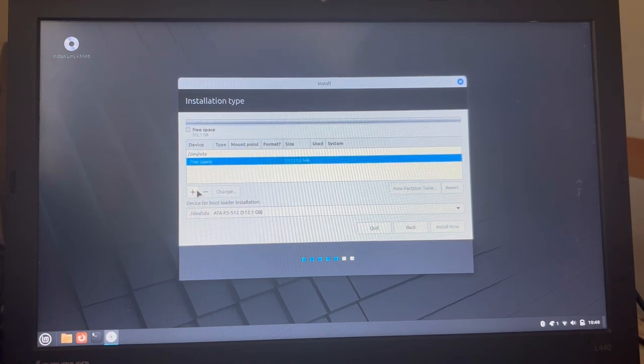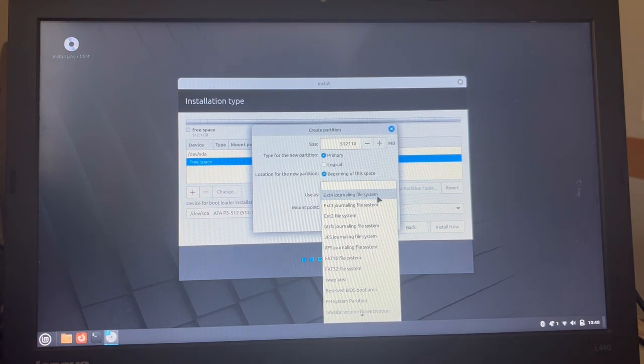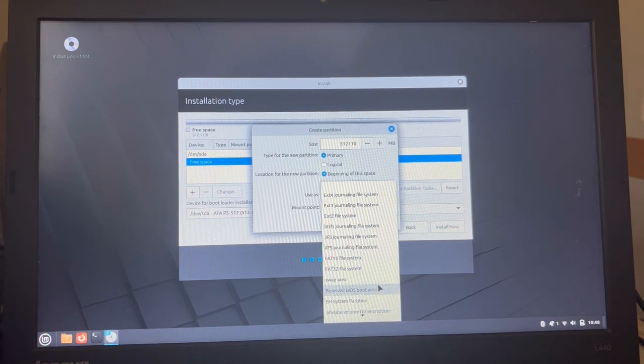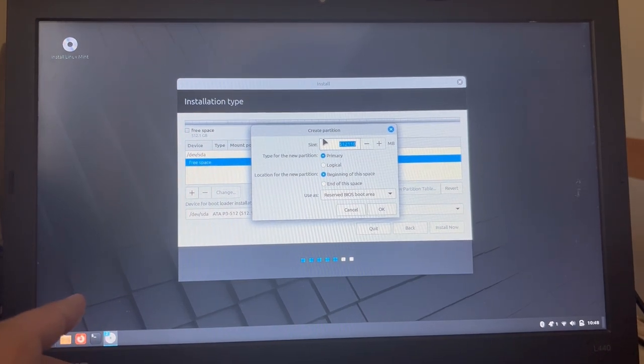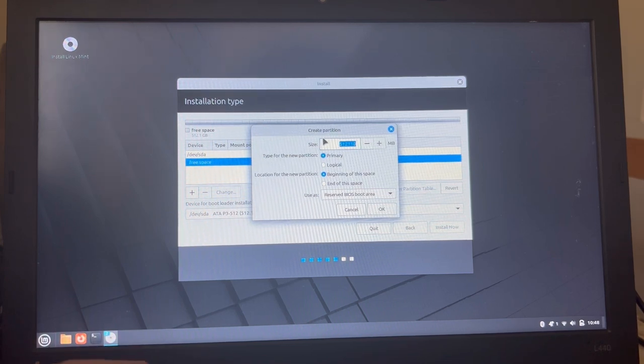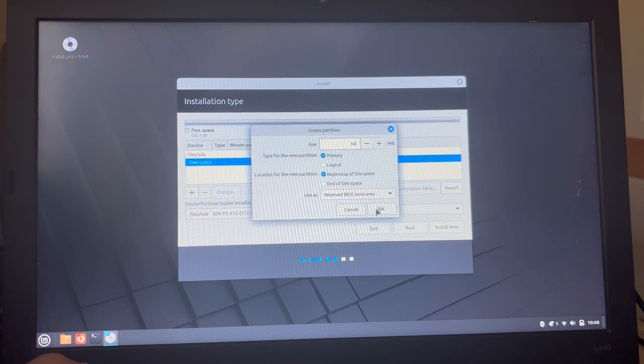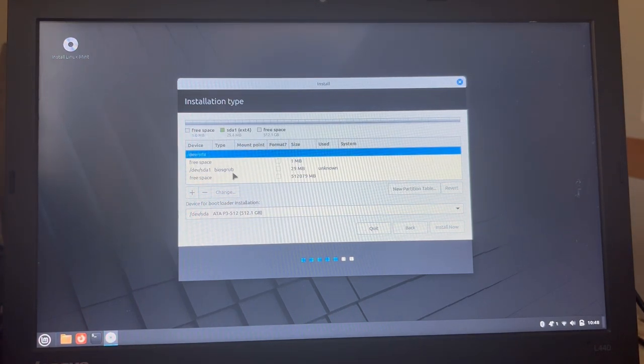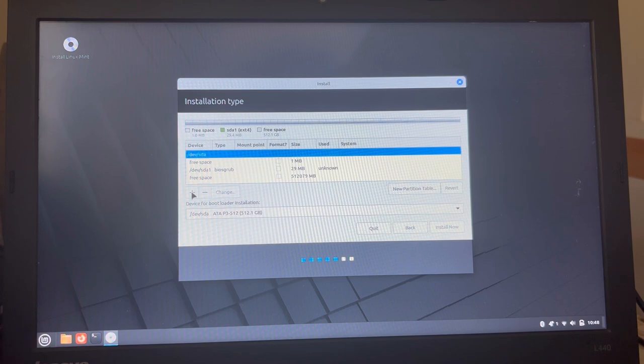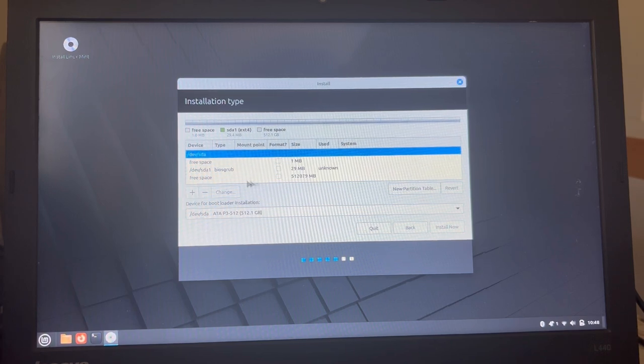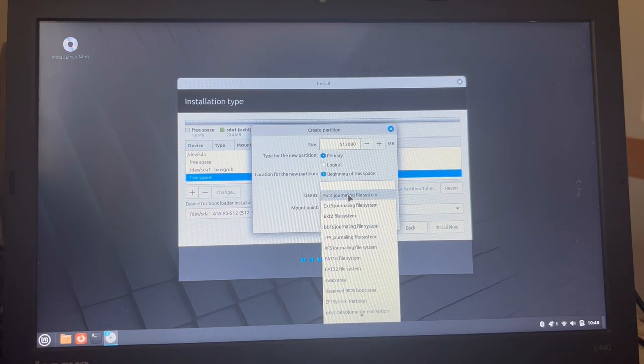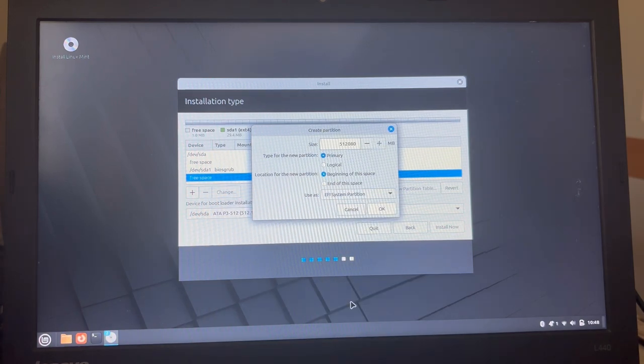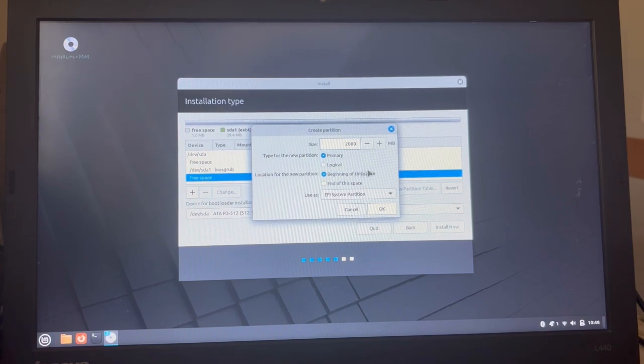Okay, then maybe that wasn't the other option anyway. So, reserved BIOS boot area in the size of, if it can be at least one megabyte, let's make it 30 megabyte. Good. Good. Now, let's create. Hey, come on. You're tiring. Here in the free space. Let's create the EFI system partition. How many megabyte? 2,000.